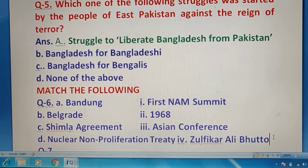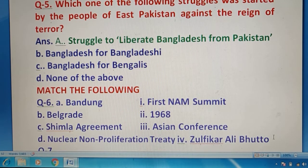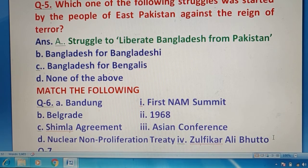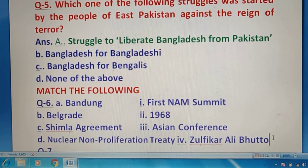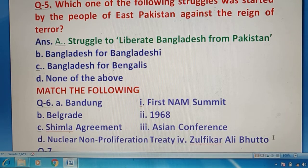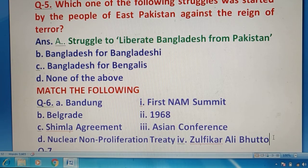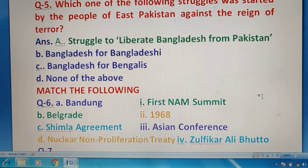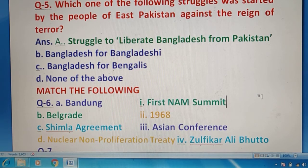Question 6 में आपको match the following करना है। एक पर statement को देखिए and think what can be the right match जो इनके सामने दिया गया है। मैं आपके लिए helpful होने के लिए जो color है उसी की coding से answer match करके दूँगा। So this is the right match. Now we can move to question number 7.